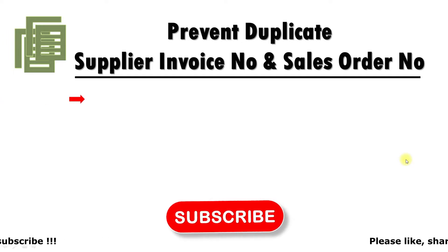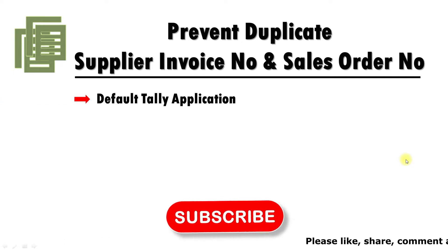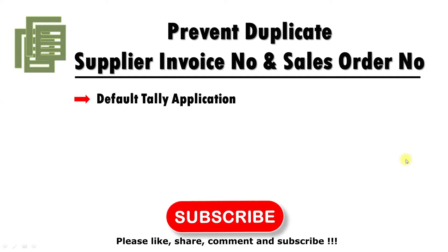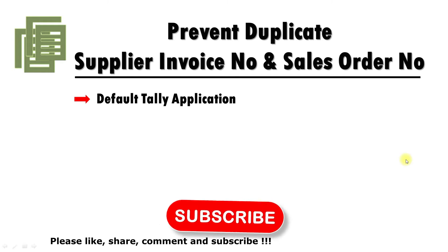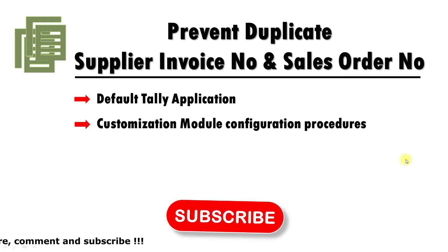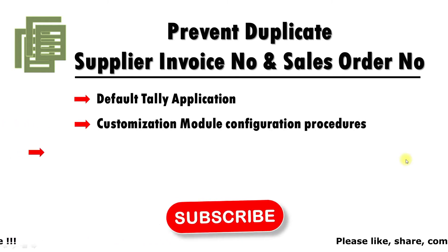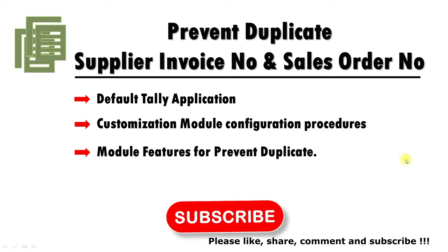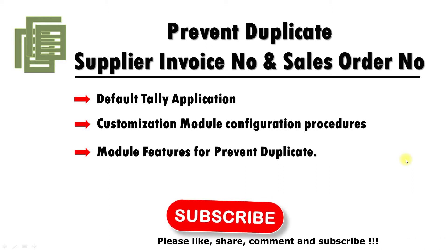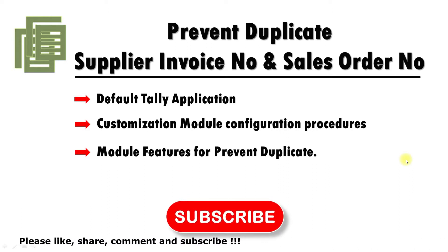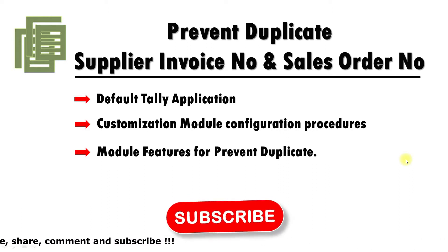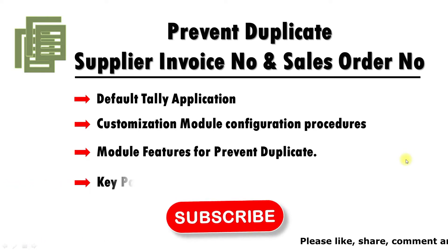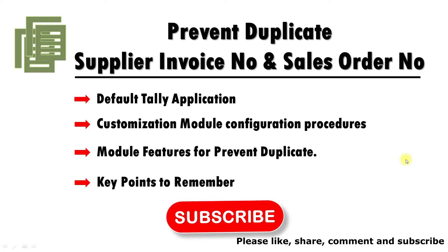First one, we are going to see Default Tally Application Features. Next, Customization Module Configuration Procedures. Next, Module Features for Prevent Duplicate Supplier Invoice Number and Sales Order Number. Finally, Key Points to be Remembered of this module.